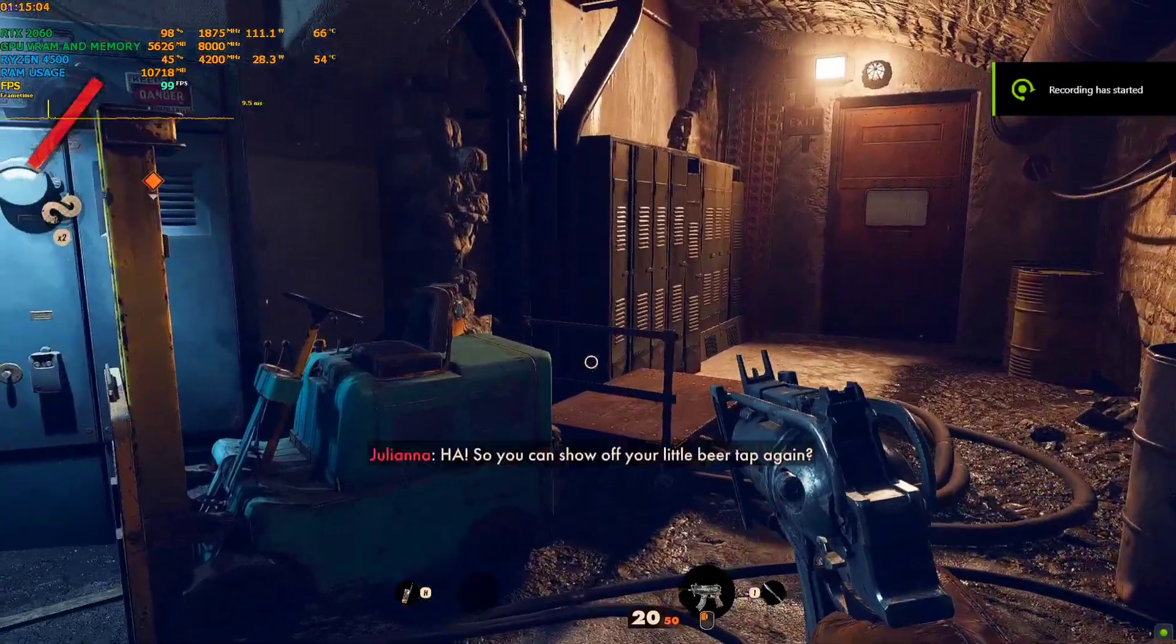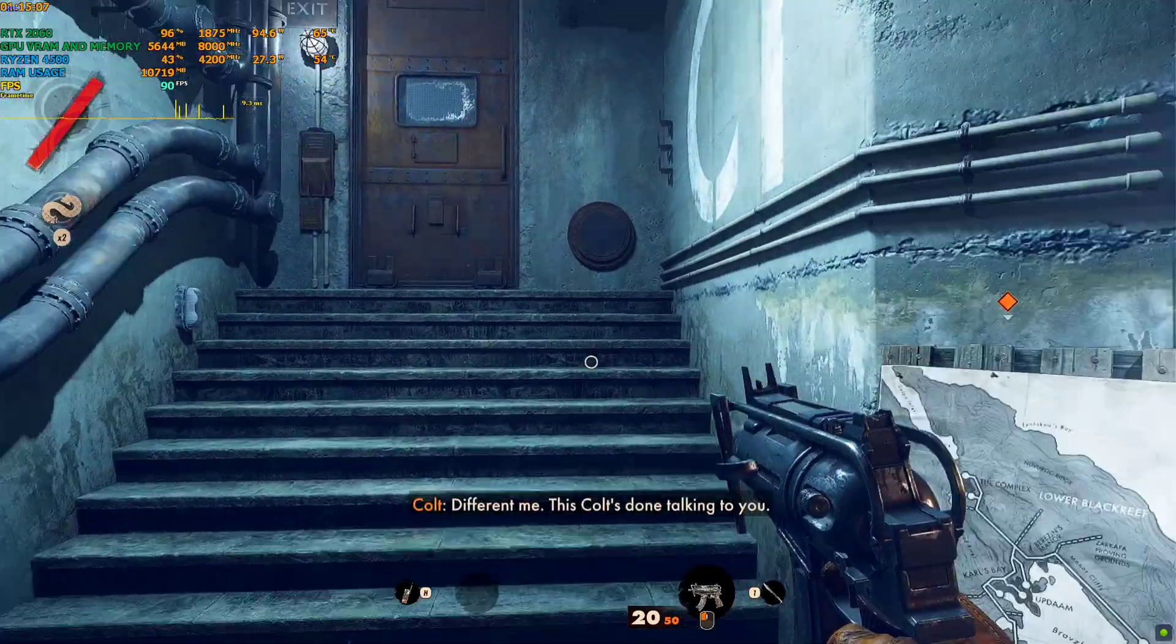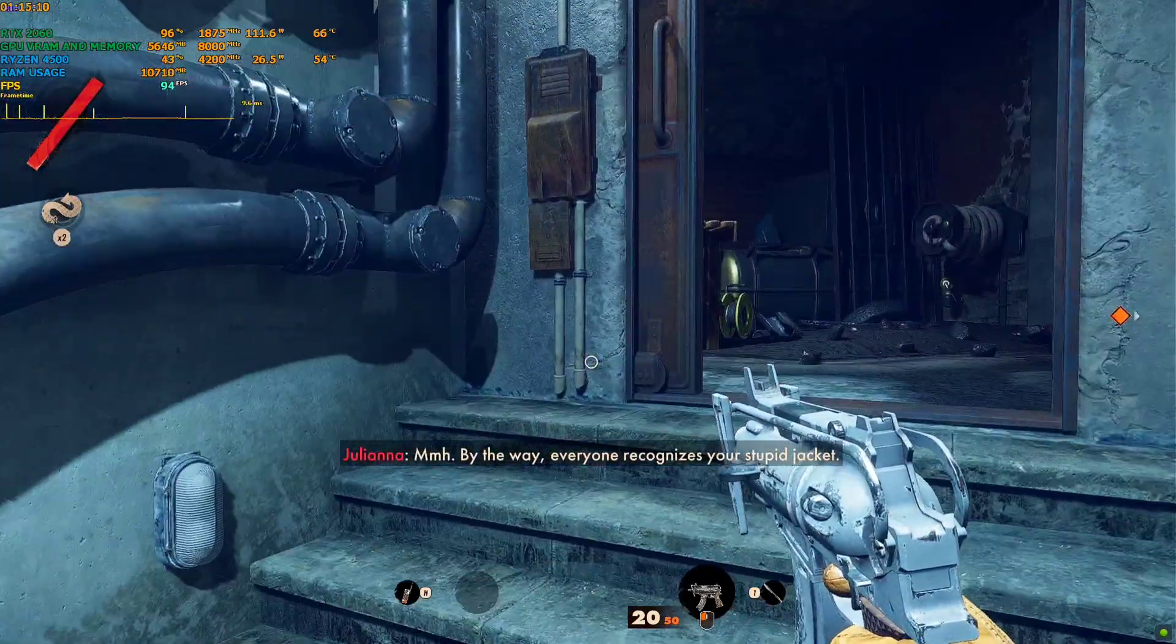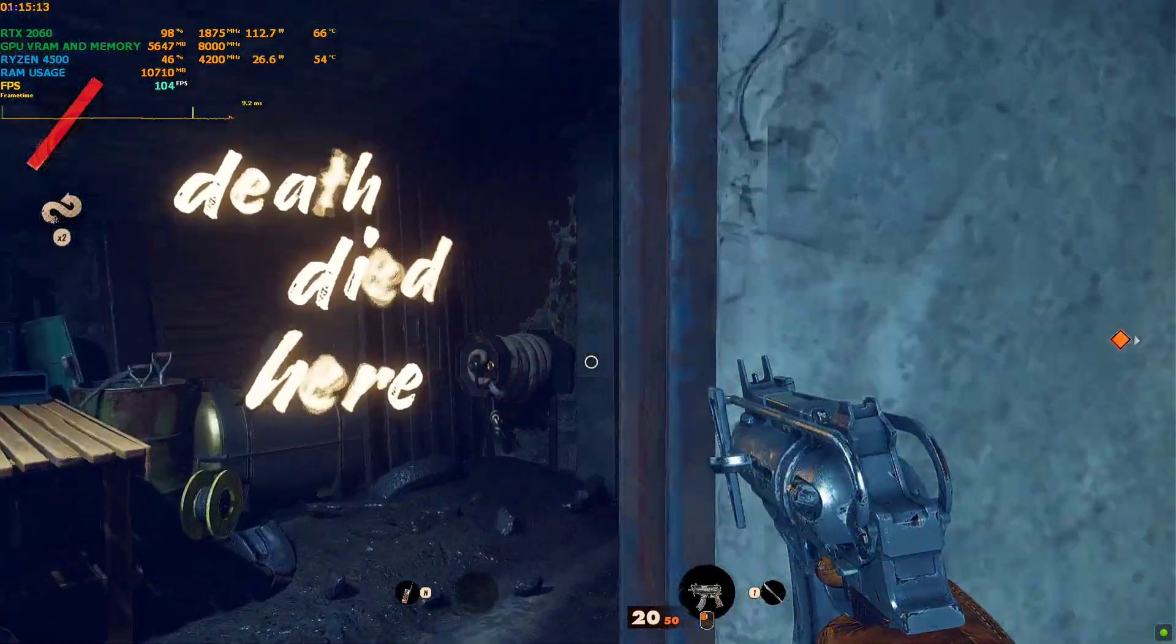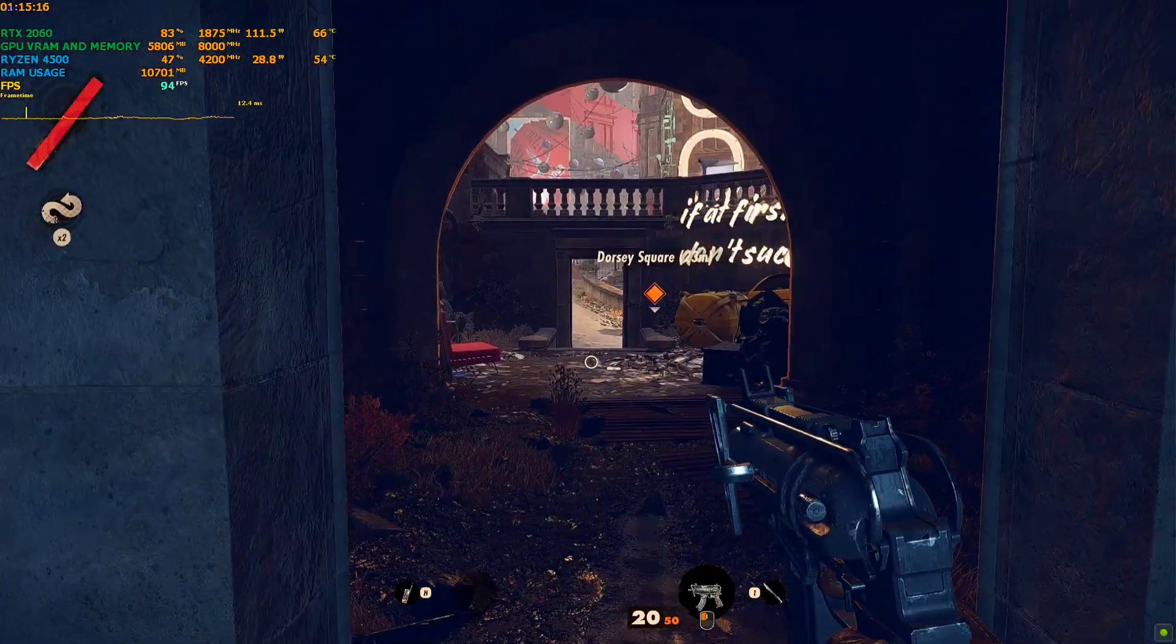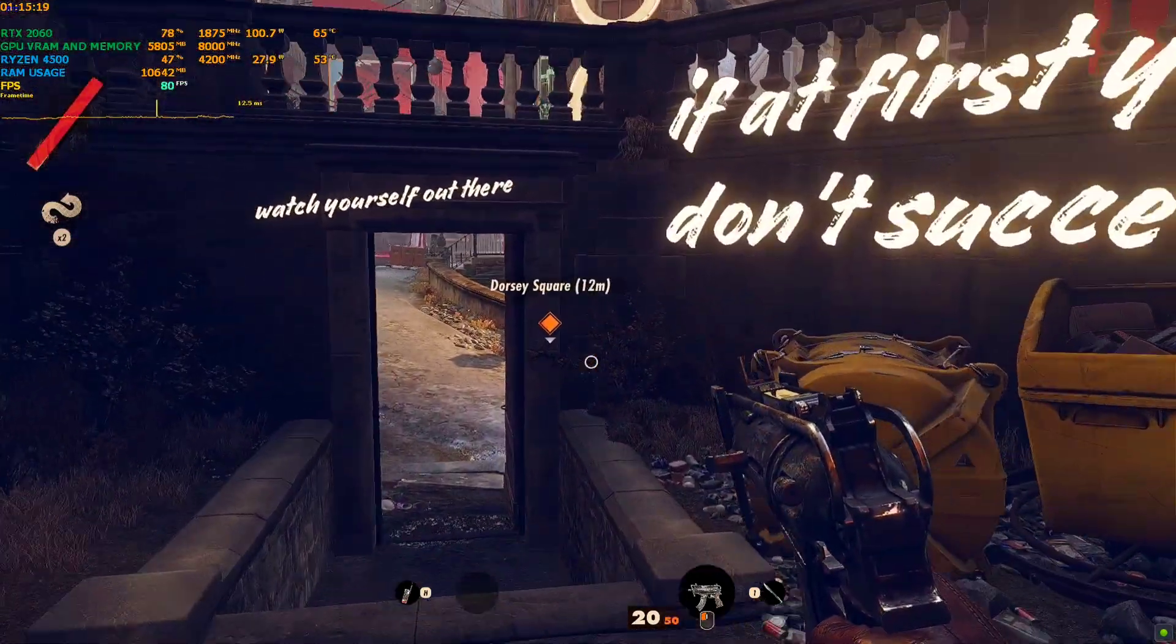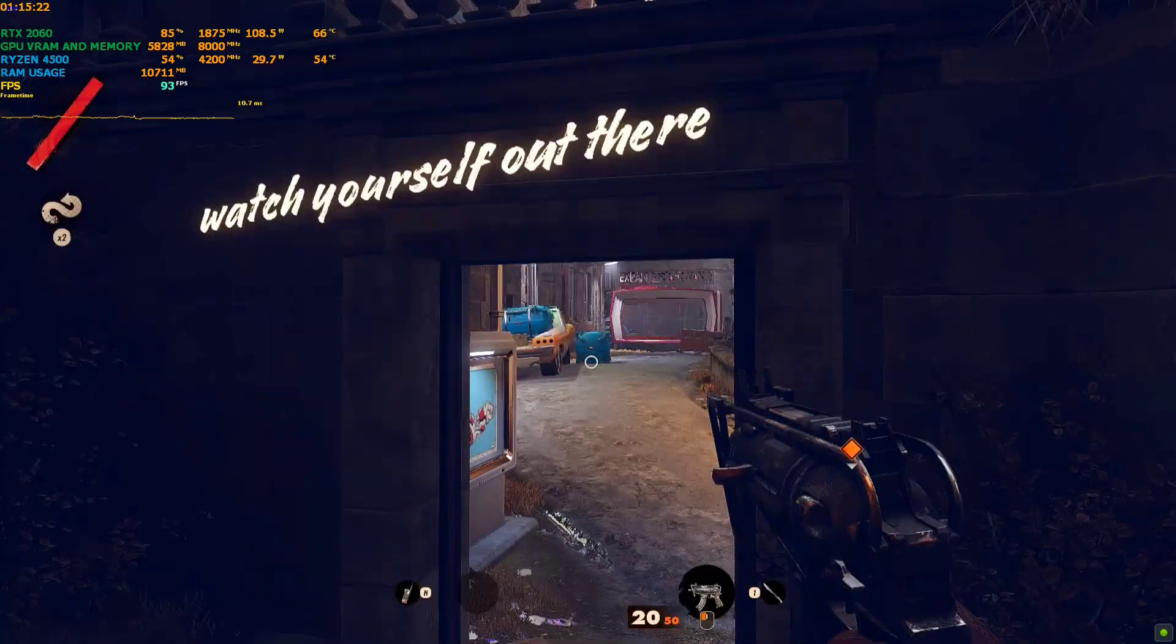Hey everyone, welcome back to the channel. Welcome back to another episode. In this video we're trying Deathloop. This is a kind of mind-screwing game where you die, repeat, and then die again—something like Inception.